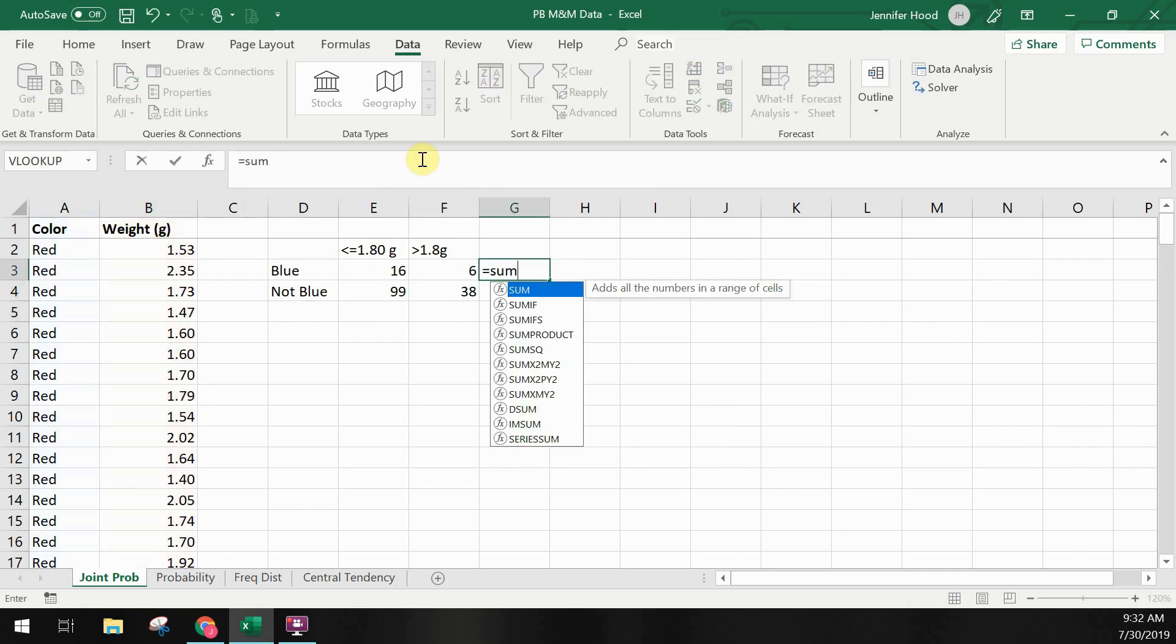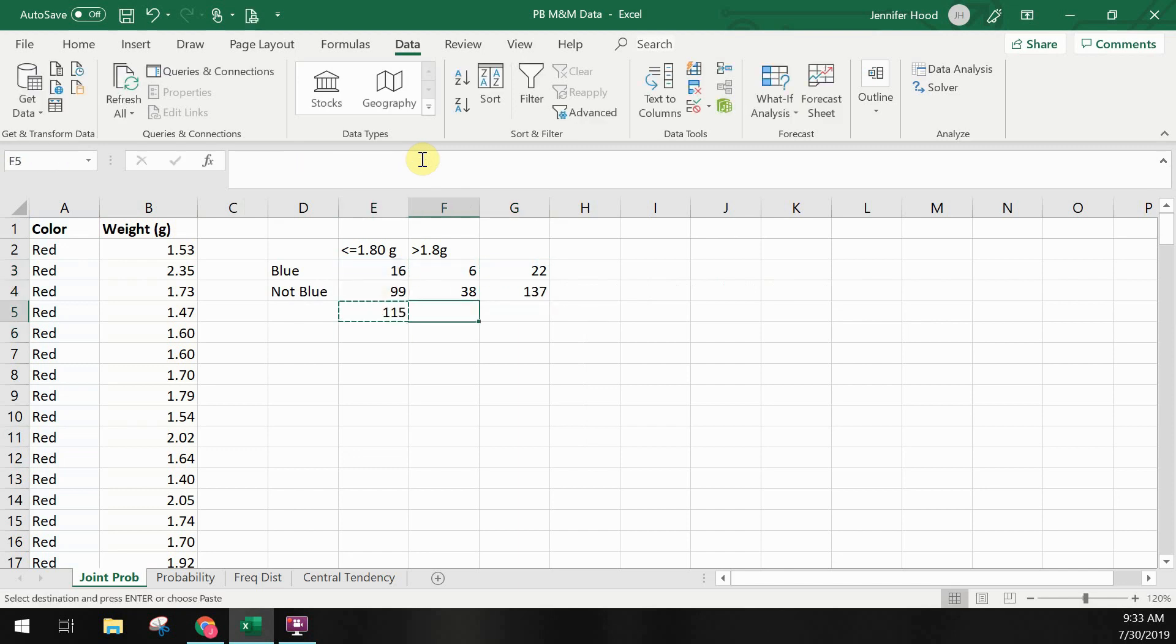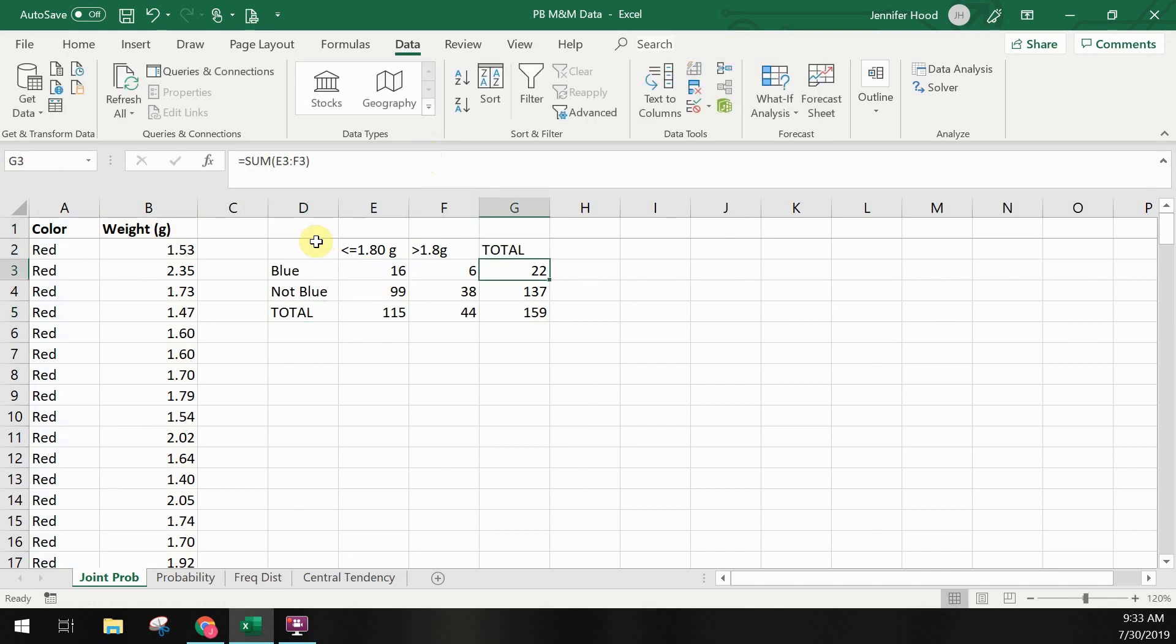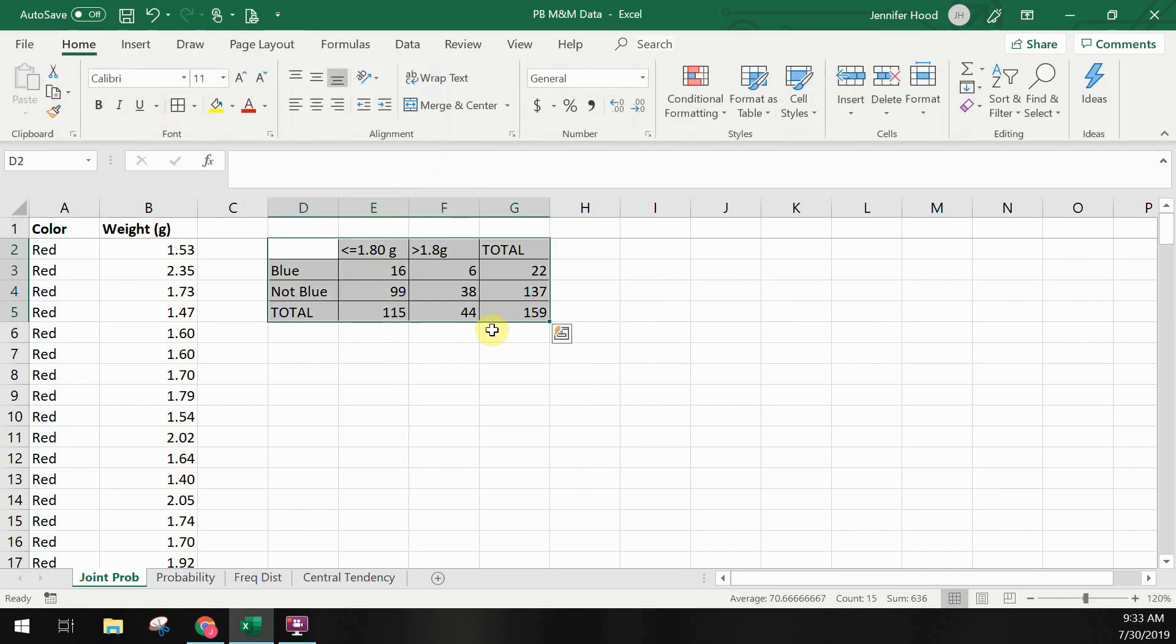I'll add in totals here just to double check my results and make sure that I do add up to 159, which I know is the size of my sample, and it matches.